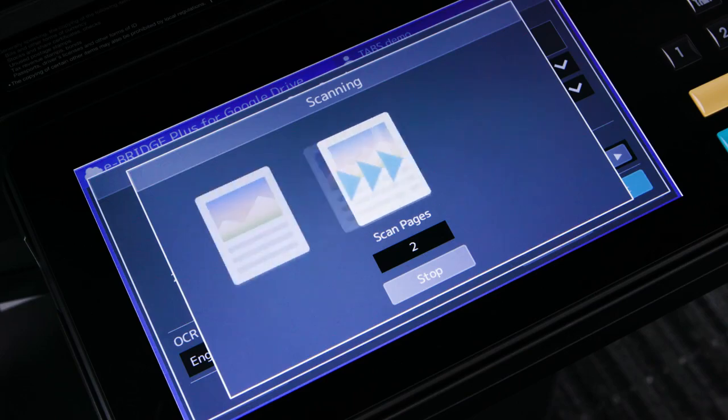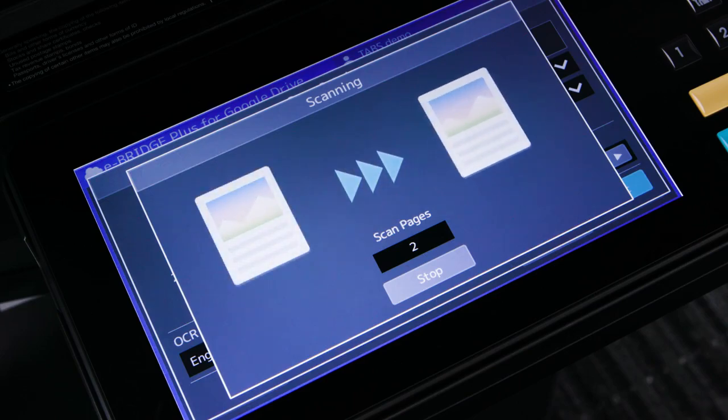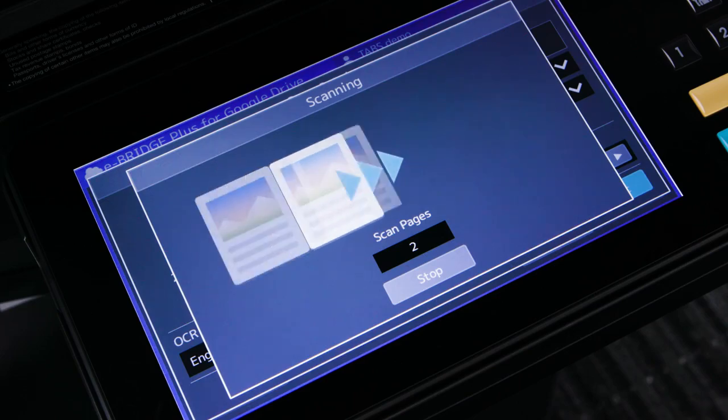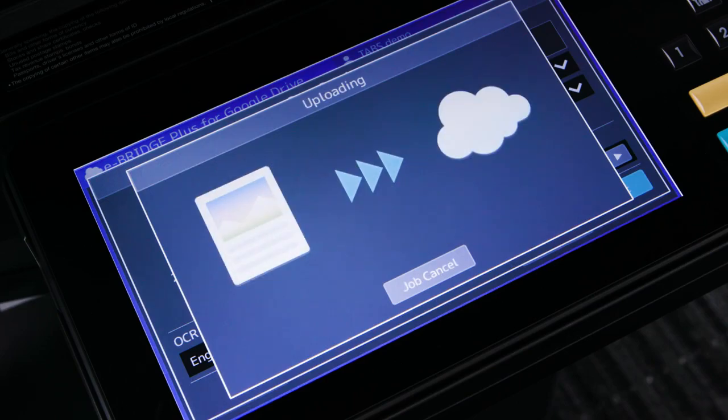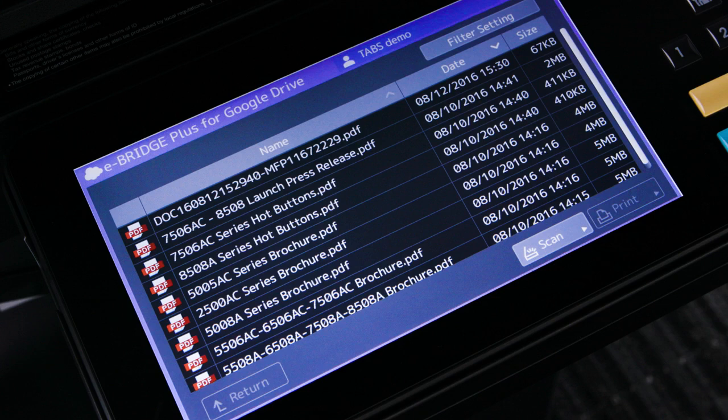The MFP will then show that the scanned document is uploading to Google Drive. The document will now show up in the Google Drive list of documents.